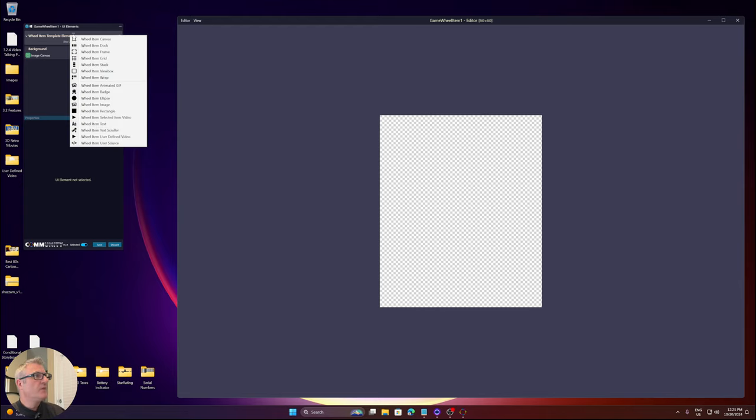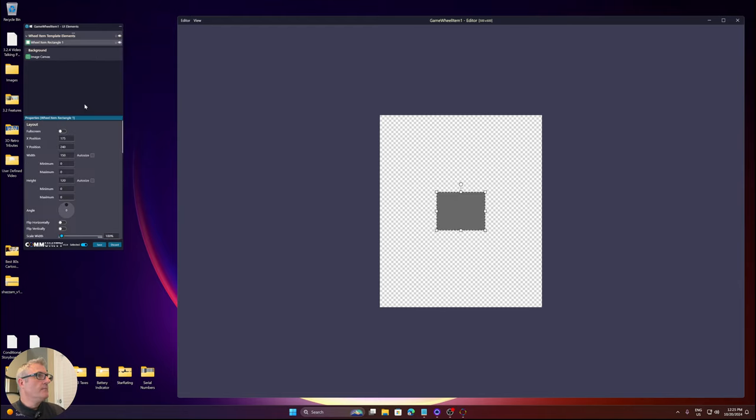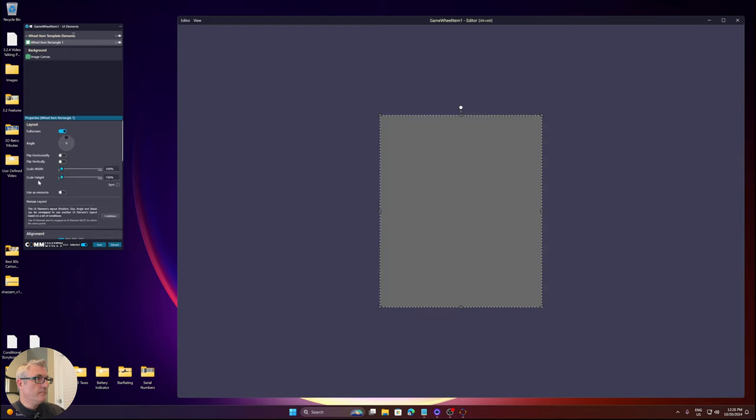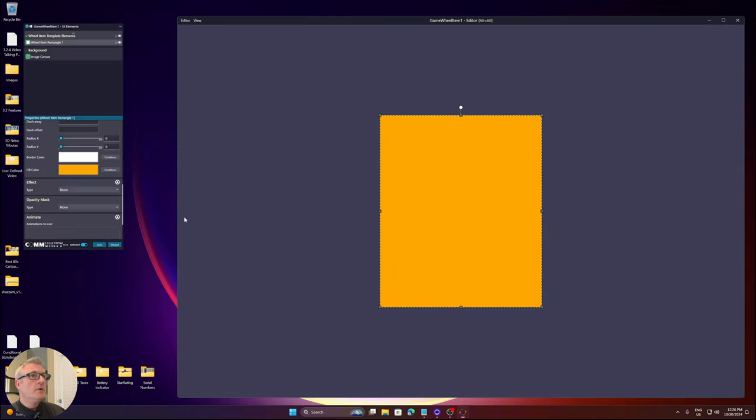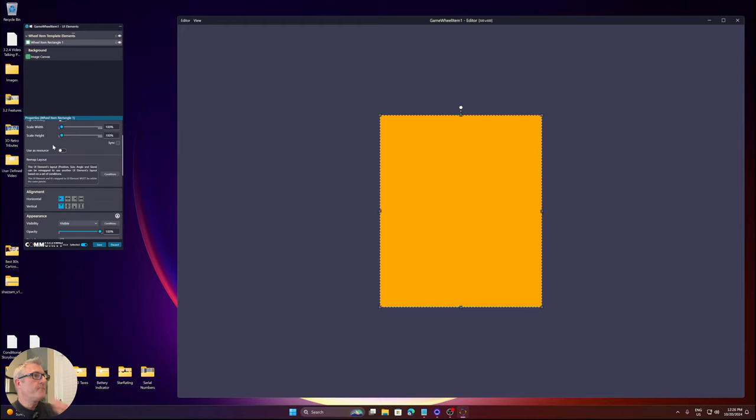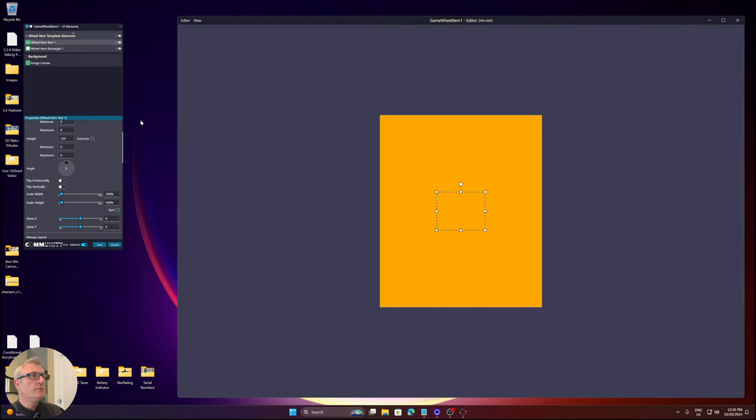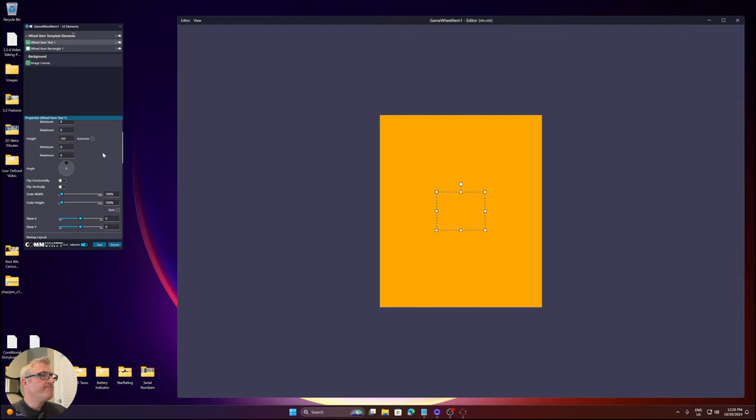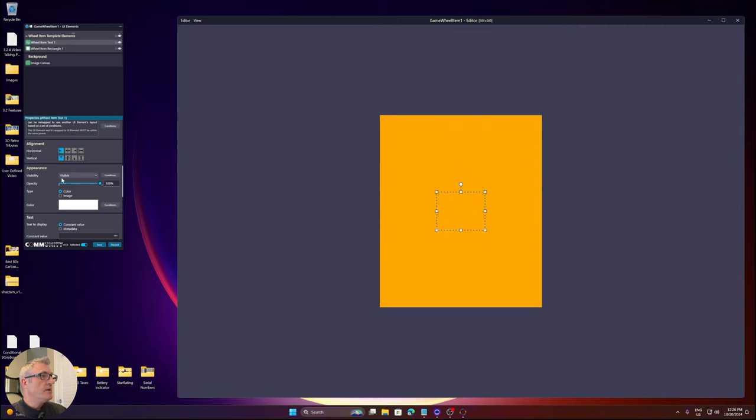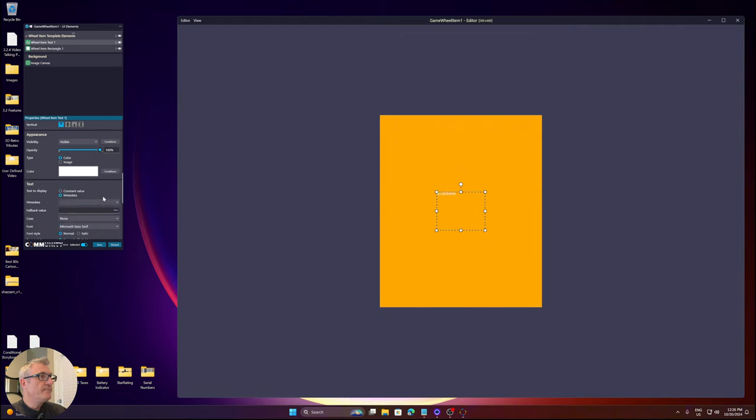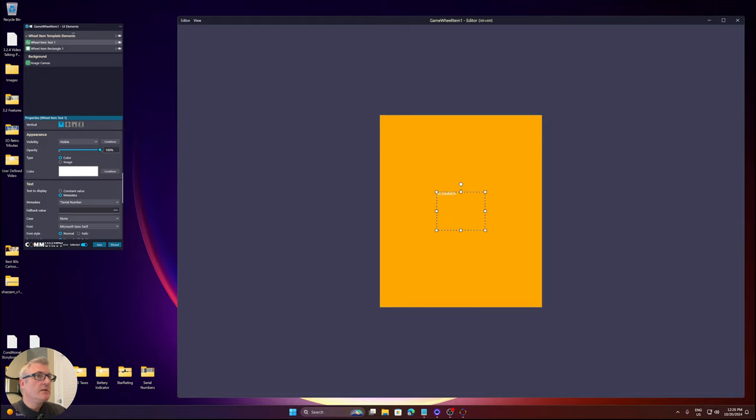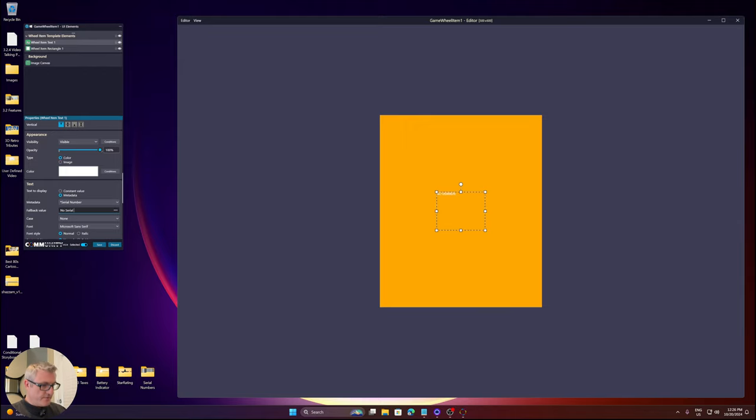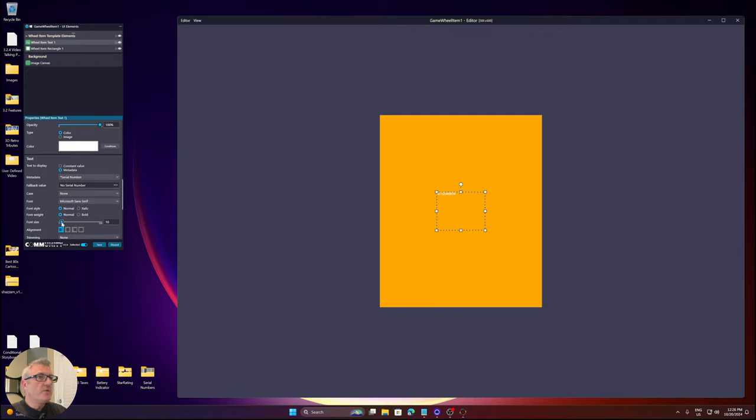I'll create a background color. Let's pretty much do the same thing as we did before in the view. Let's see, metadata, serial number.